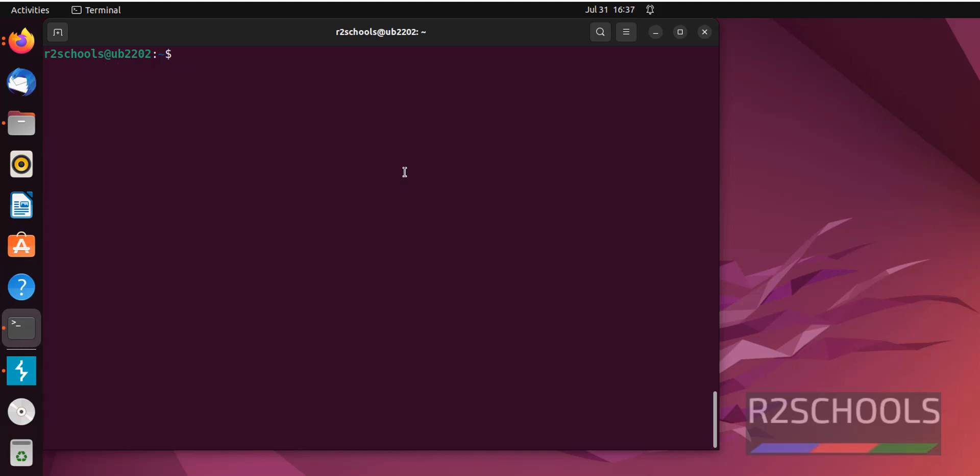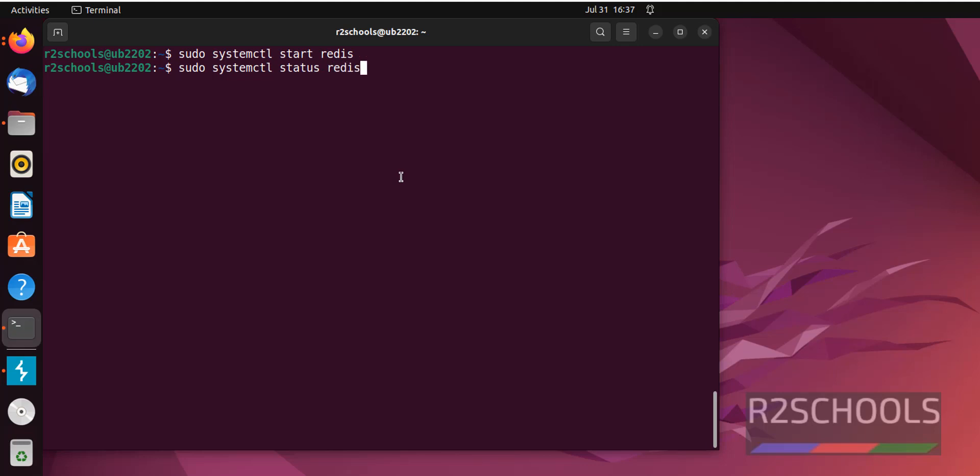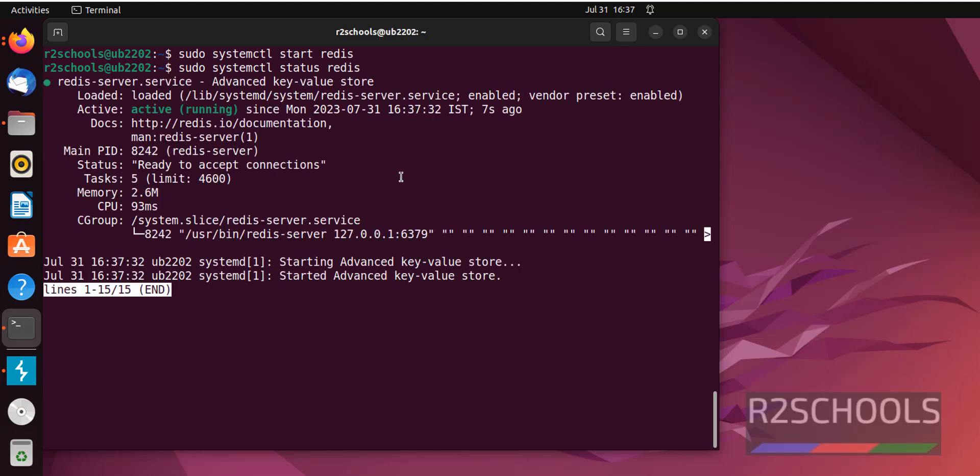Now start the Redis server on Ubuntu. sudo systemctl start Redis. Let's verify. sudo systemctl status Redis. See, we have successfully started and it is active and running.